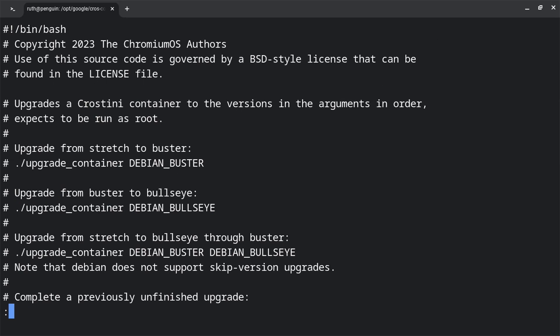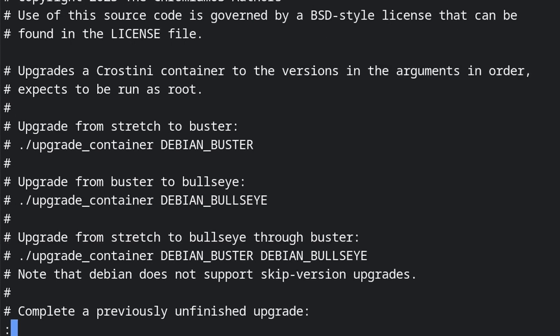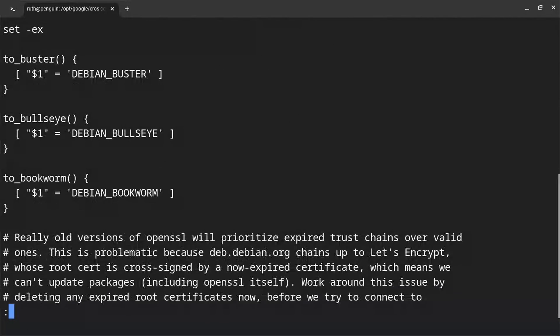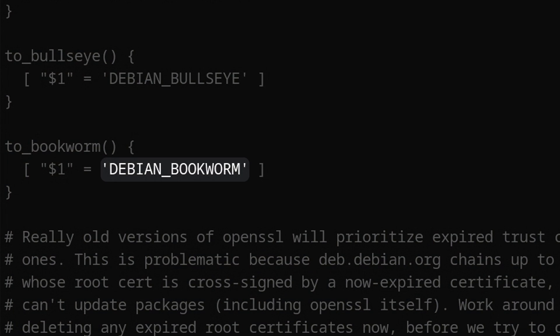Now at the top of the file, we can see the official way to upgrade the Debian container by using ./upgrade_container followed by the version name. We can also see the name of the next version, which is debian_bookworm.